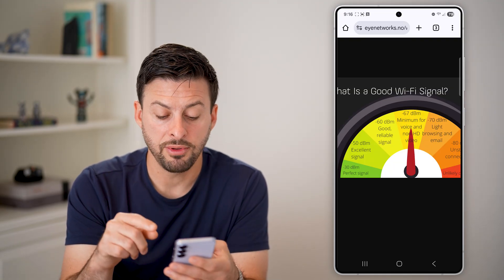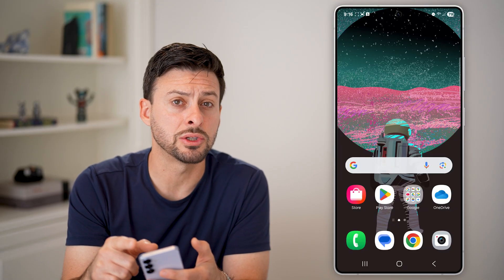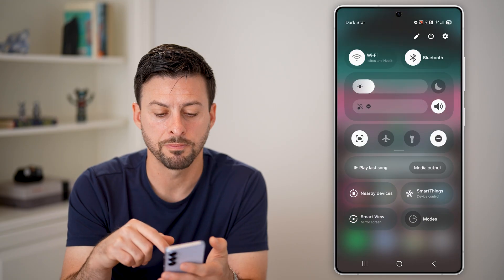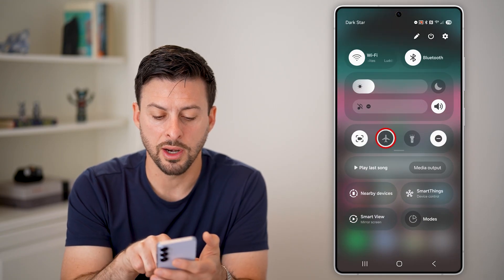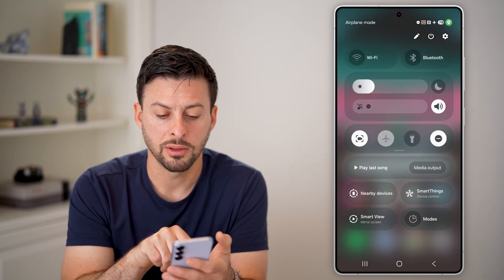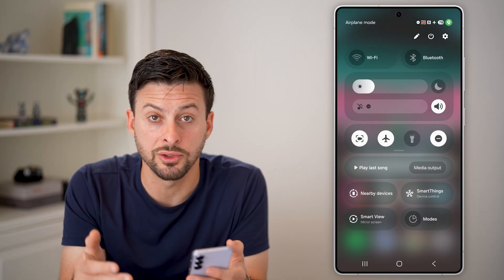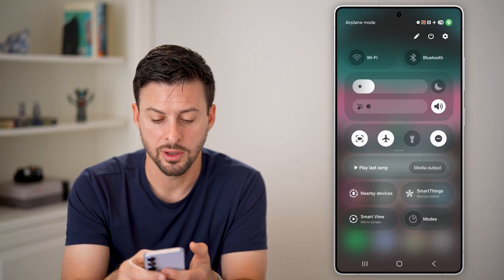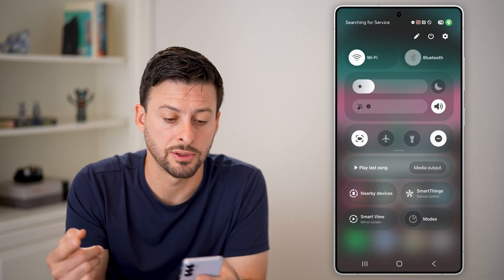If you find that you don't have a very good signal where you are, an easy way to reset it is to swipe down from the top right and toggle on airplane mode. This will disconnect from your Wi-Fi as well as your cell signal and tower, and then just turn it off to reconnect.